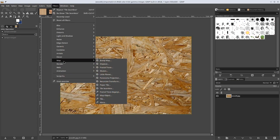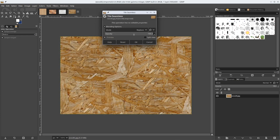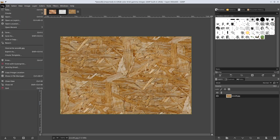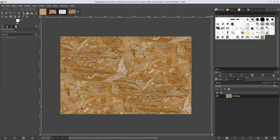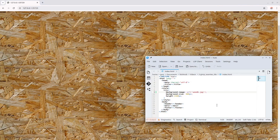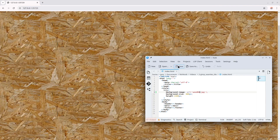Filter, Map, Tile Seamless. File, Export As — Wood 6B. Go back to the web page, Wood 6B, save — and there we go, the seam is gone.